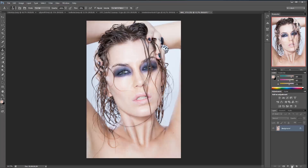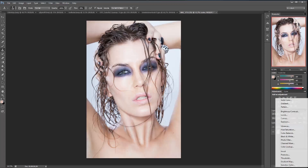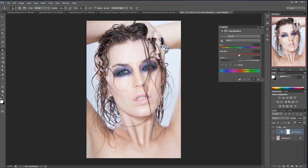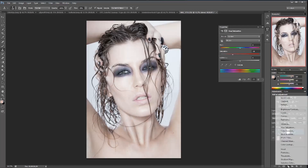I'm going to focus first on desaturating the image a bit. When people get cold, their blood leaves their skin — that's why we have less red in the image when we are cold. So we're going to replicate that.